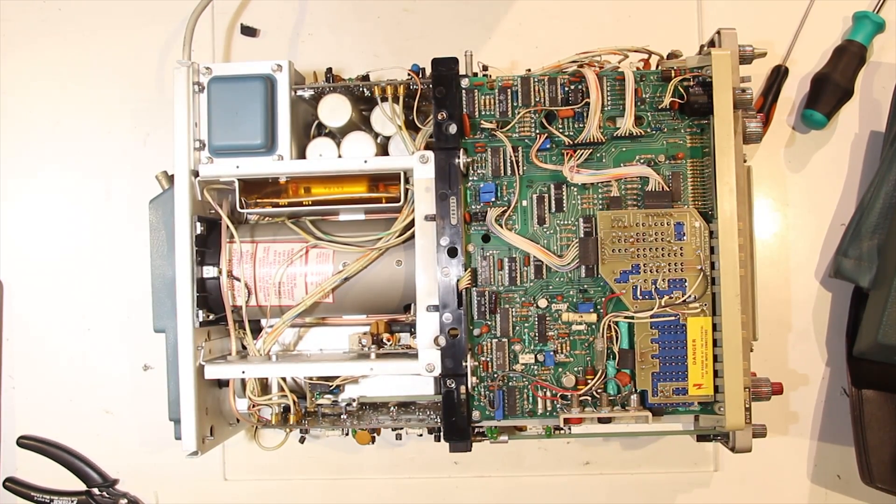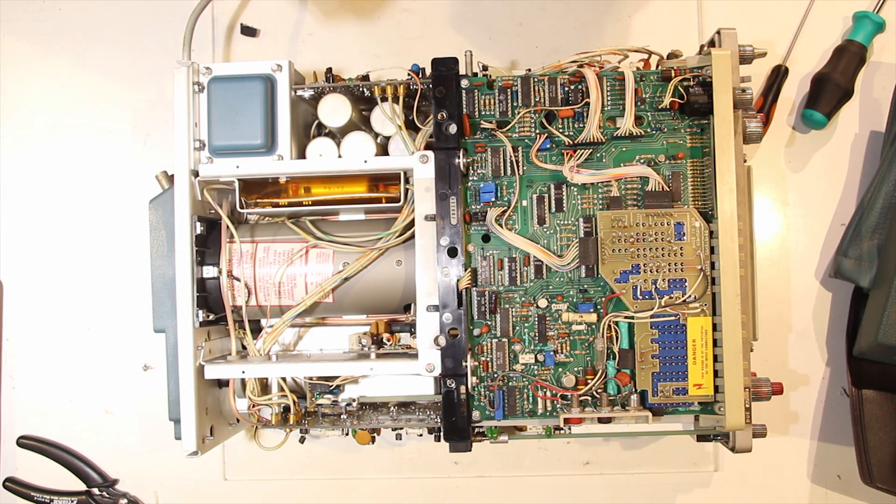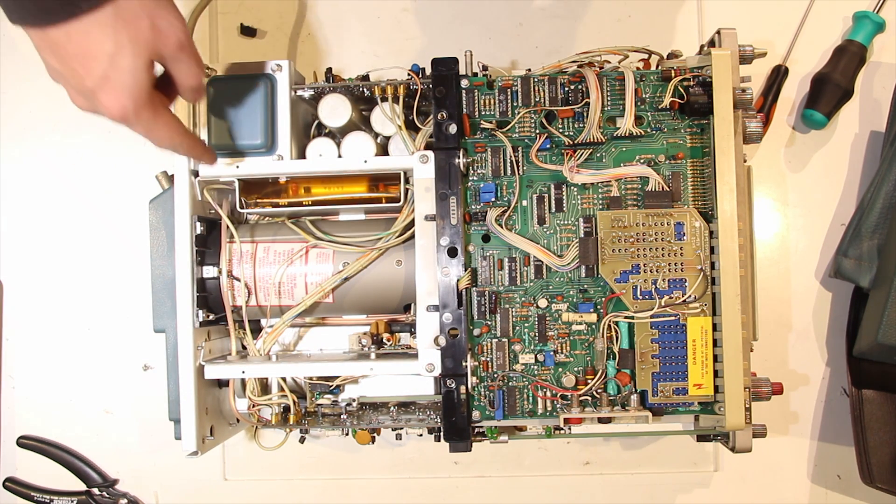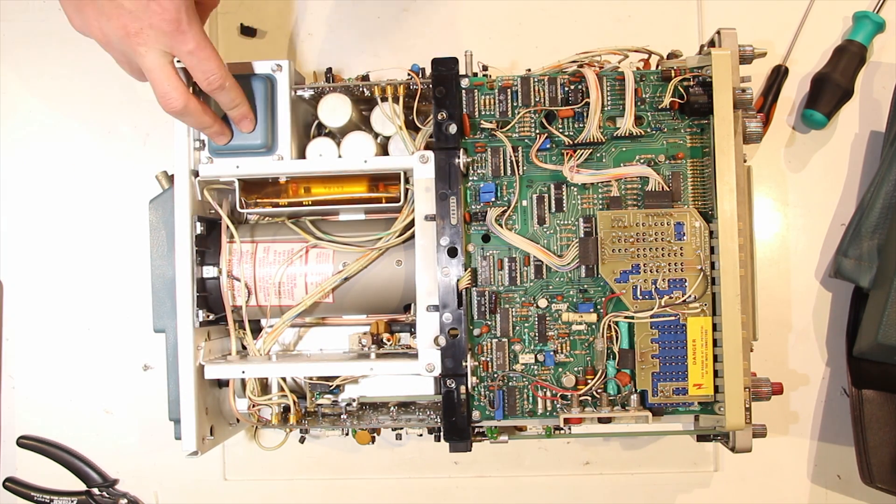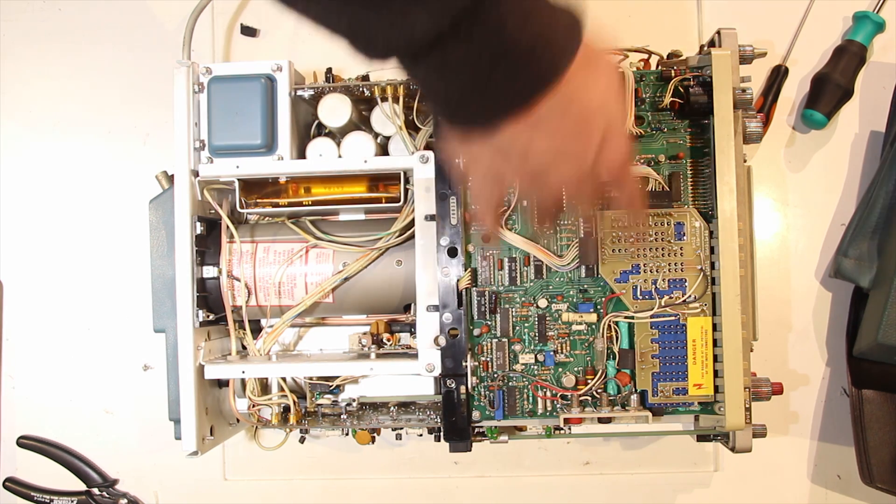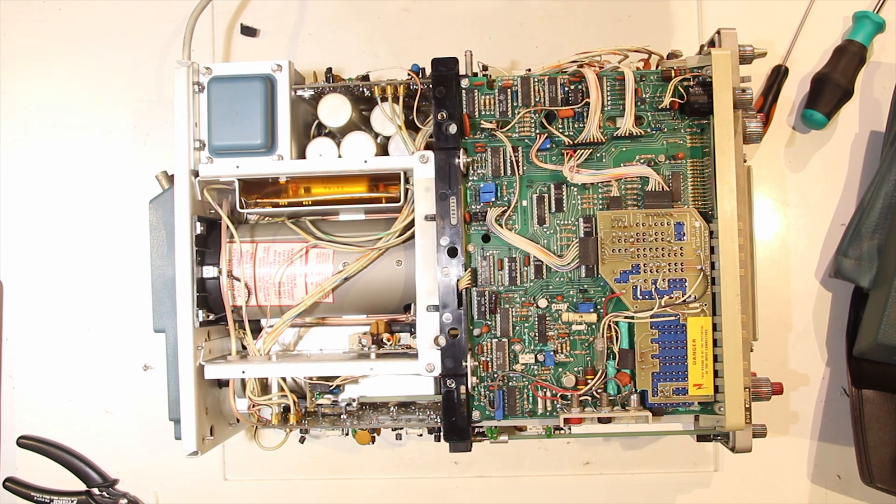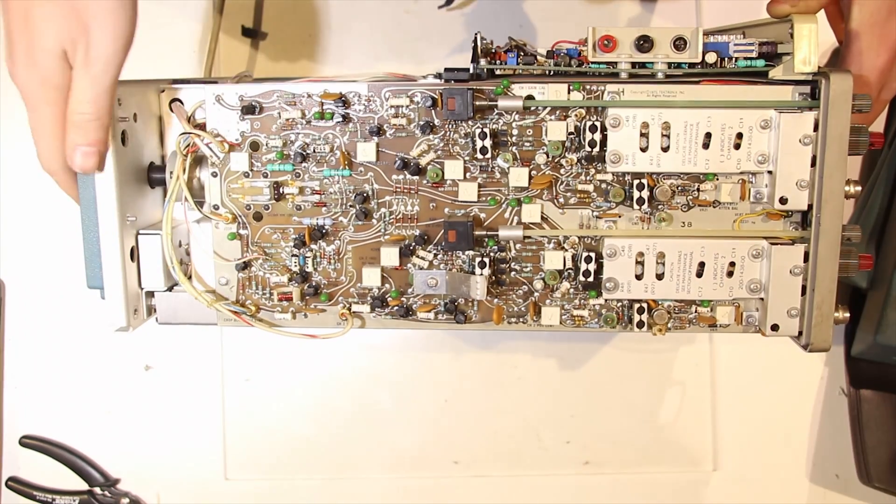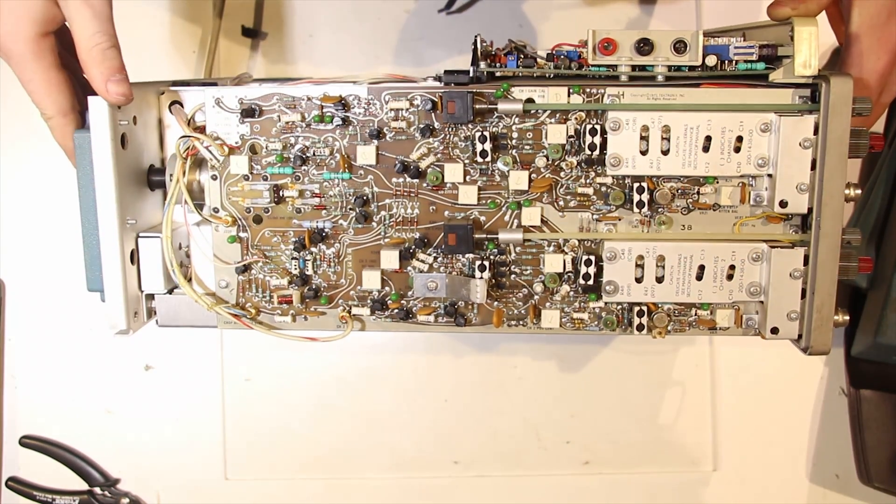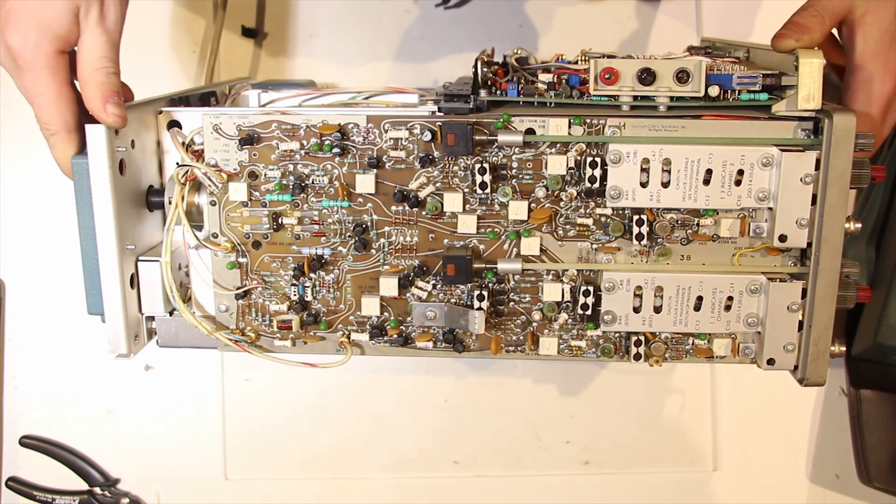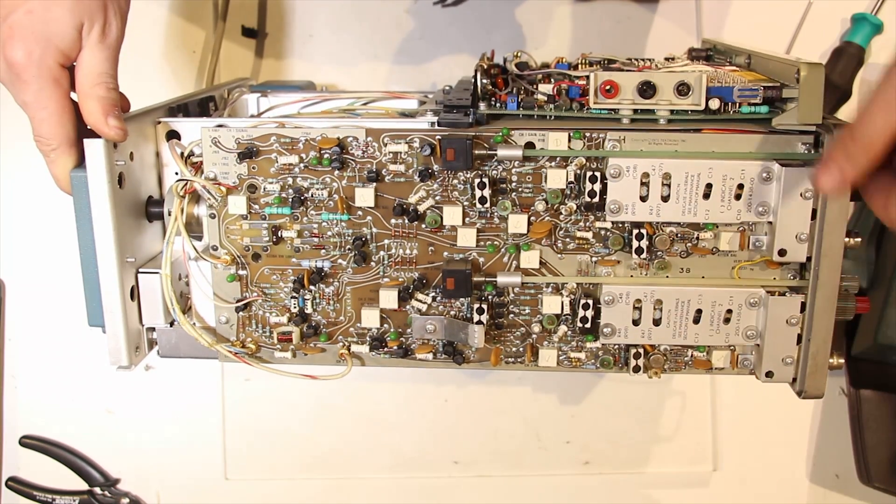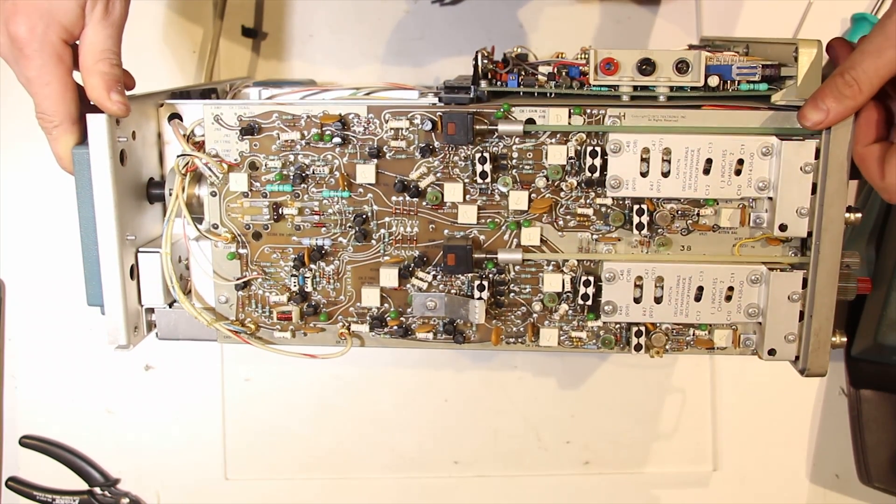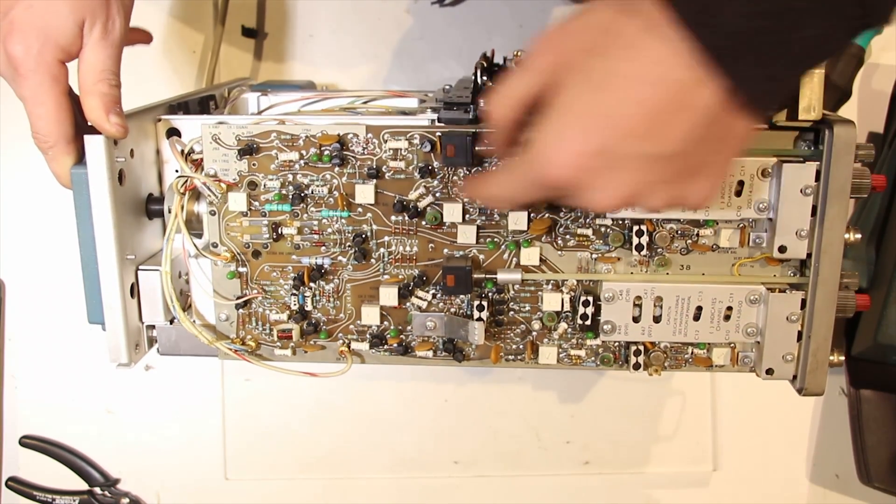Okay, so this is finally the top section. This is obviously the tube. Don't really want to touch that. There's a power transformer, a bunch of capacitors, and the multimeter board. So on the side, we have the vertical amplifiers and a bunch of trimmers.